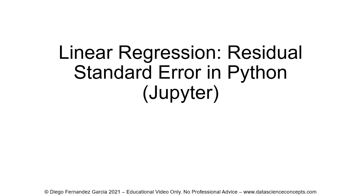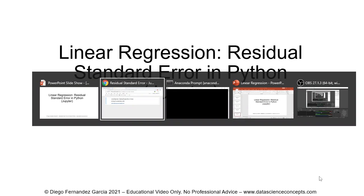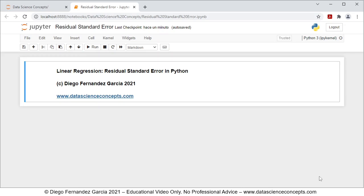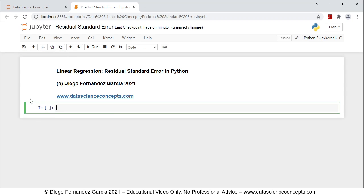Let's go into the web browser where the Jupyter Notebook is located. The first step is that we need to insert a new cell below, and we do so by clicking on the insert cell below button. Then regarding the code, we need to import the corresponding packages, so we comment this as step one packages.